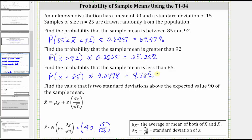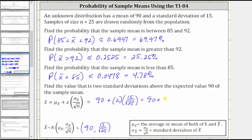For the last part, we're asked to find the value that is two standard deviations above the expected value of 90 of the sample mean. The expected value is 90 because 90 is the mean of both the original distribution as well as the sample distribution. So we have x bar equal to the mean of 90 plus the z score of two, times the standard deviation of the sample distribution, which is 15 divided by the square root of 25. Simplifying, we have 90 plus two times three, which gives us 96. So the value that is two standard deviations above the expected value of 90 of the sample mean is 96.